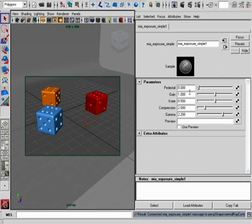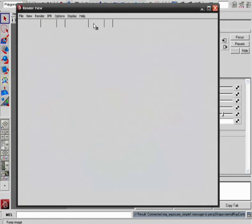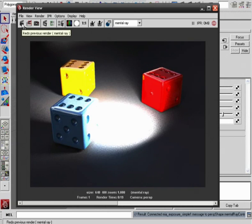Now there are just a handful of options that we have available to us. Let's take our current render that we have here, save it for comparison, and let's re-render with the lens exposure applied to our camera.